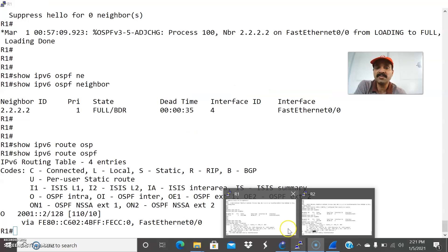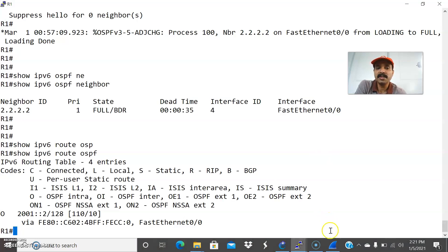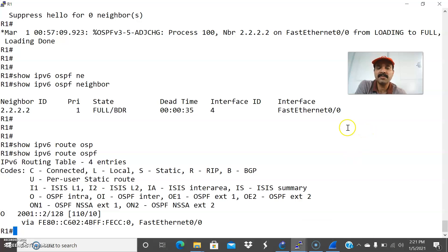This is how the neighbor relationship is established for OSPF version 3. It is more or less functions like OSPF version 2 — OSPF version 2 is used for IPv4, while version 3 is for the IPv6 environment. I hope you enjoyed this video. Thanks for watching. Please subscribe for more videos. Thank you and have a wonderful day.